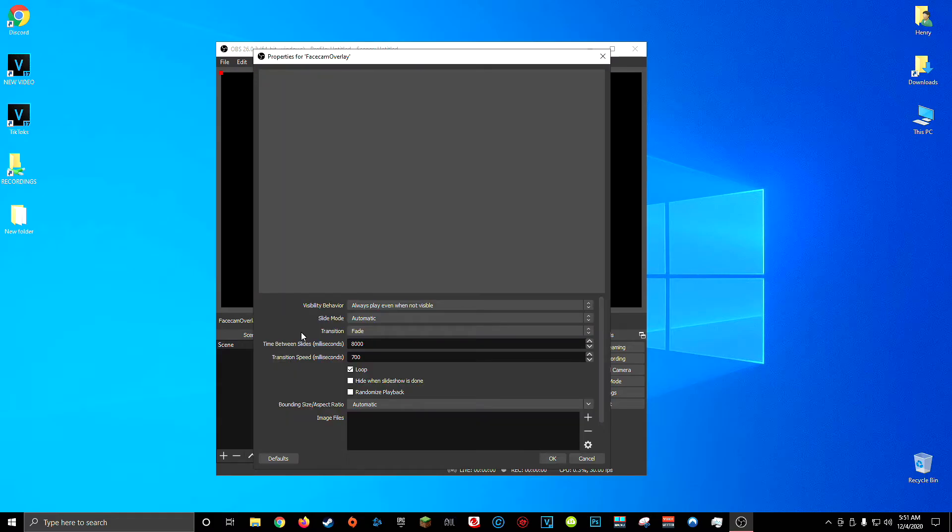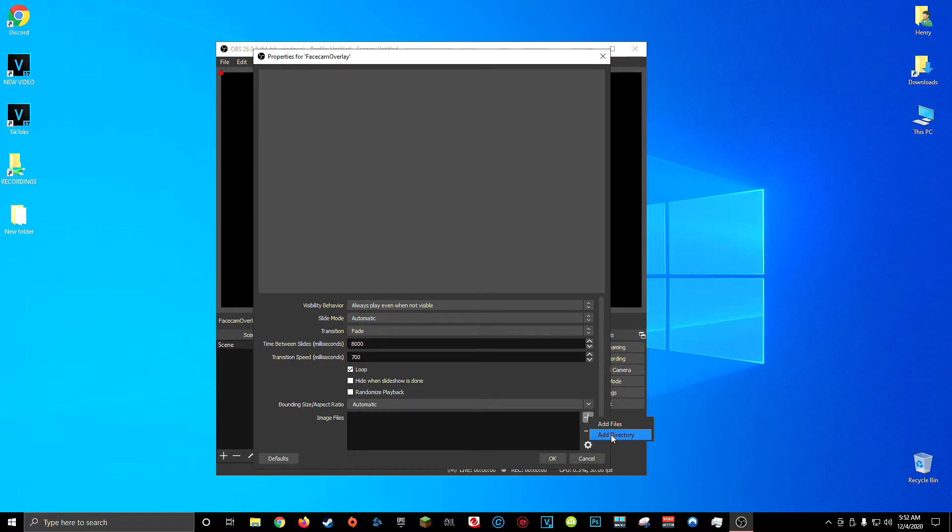And within your image slideshow properties window you're going to add all the colors or styles you just made. Now you could just add the directory and choose the folder where you saved all your colors or styles but the problem is sometimes they won't fade in the correct order.